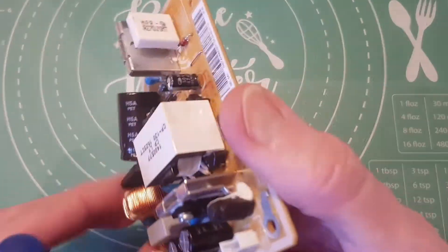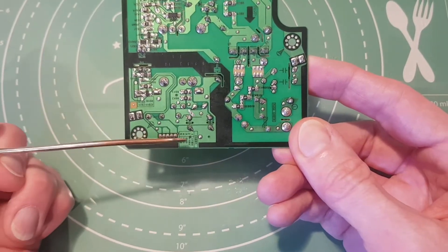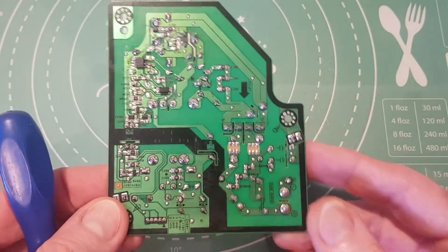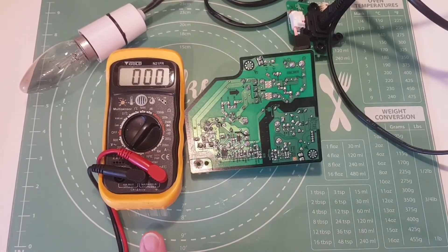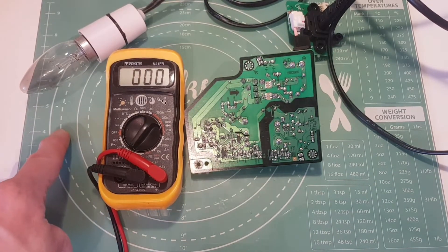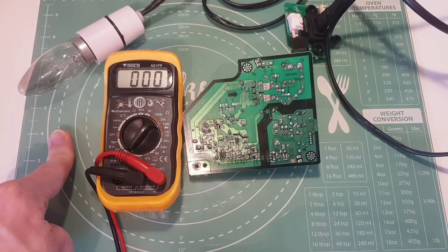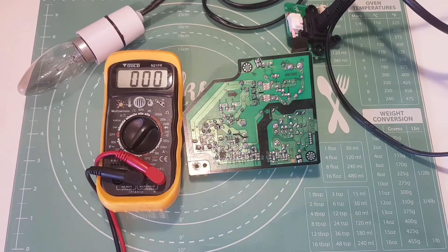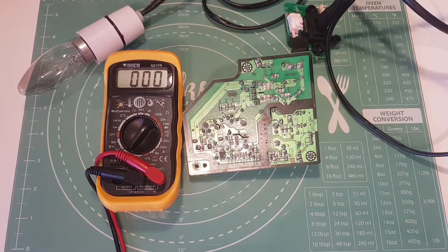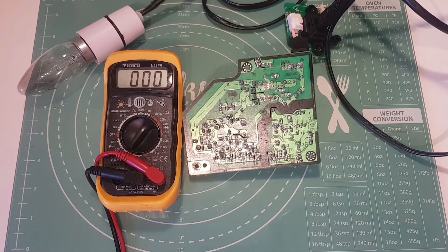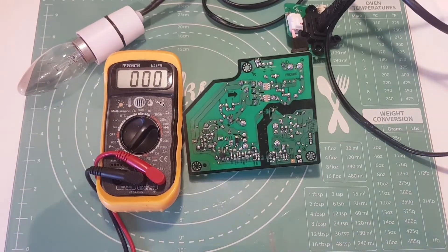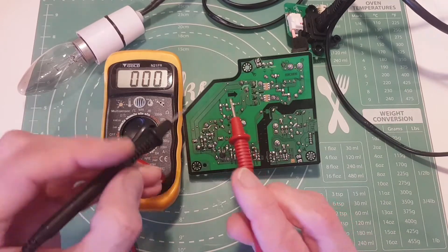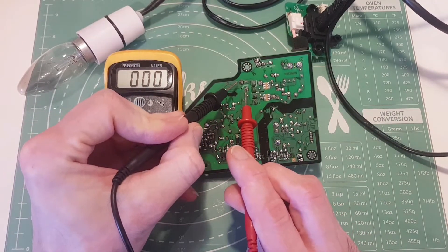We're ready to test the board now. Got the multimeter set up on DC voltage and also have a light bulb connected in series on the live going in so we can use that as a current limiting device. If there is a short circuit then we will see the bulb light up. The light flashed which is good, indicating that was probably the capacitor charging up. We're getting 340 volts which is good.